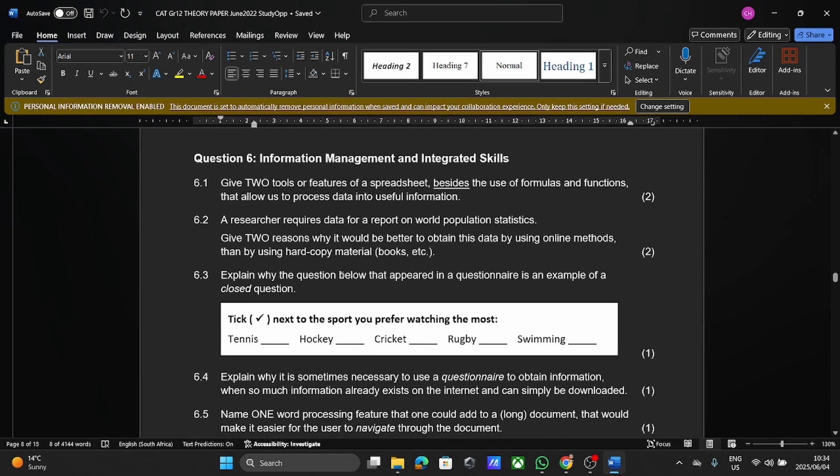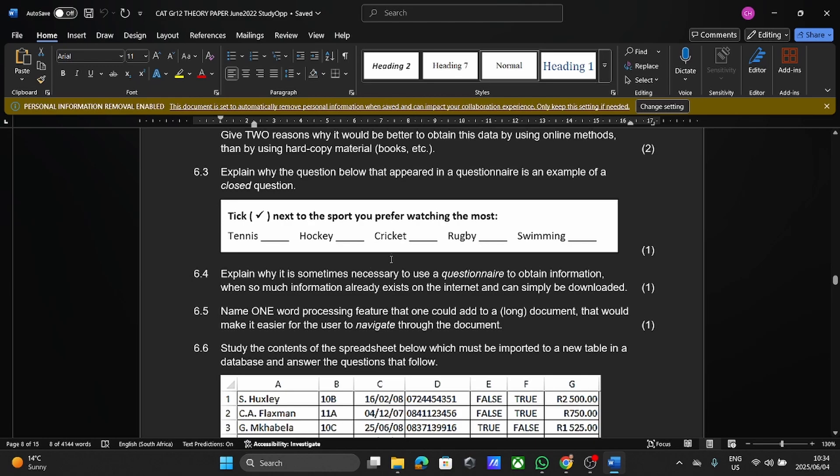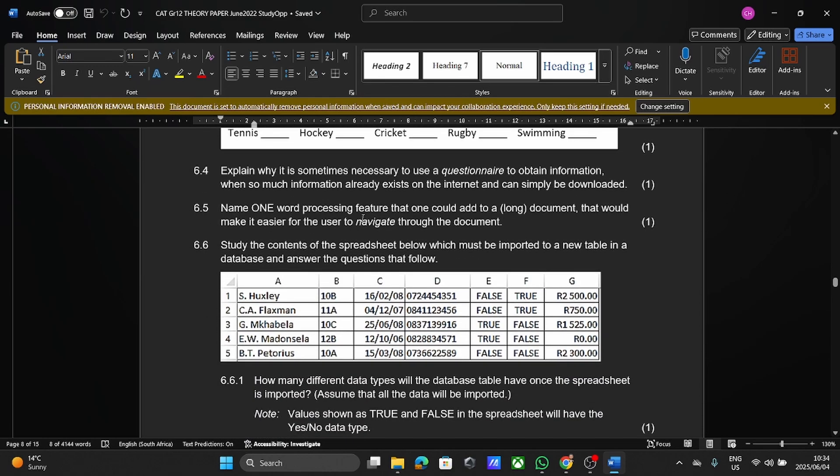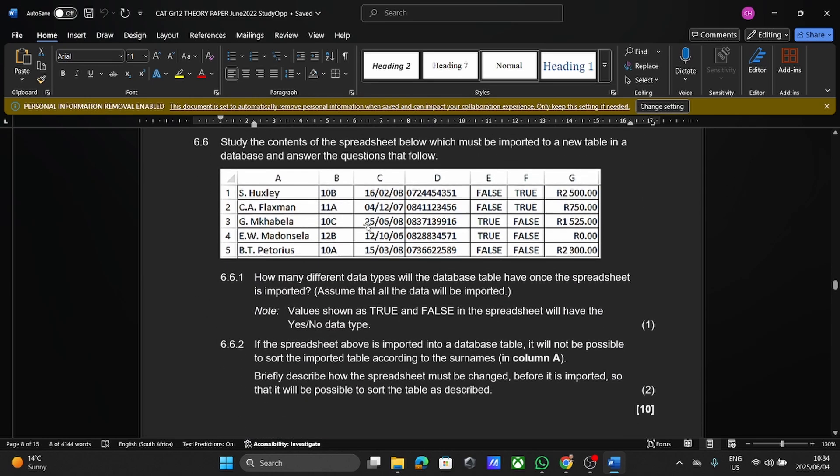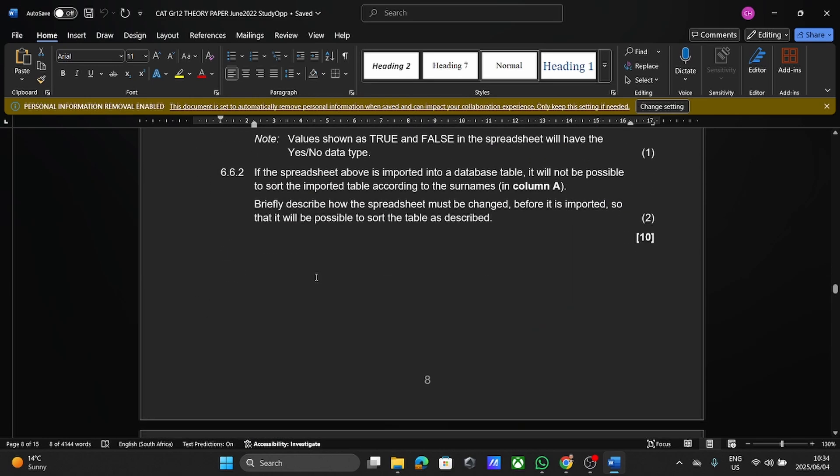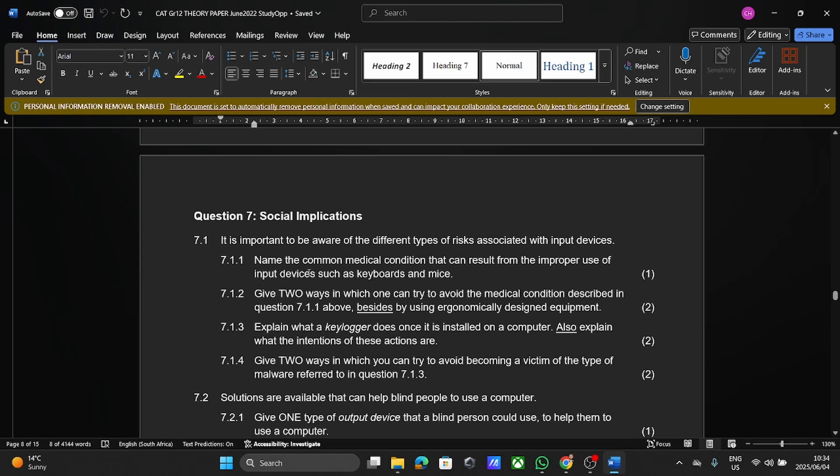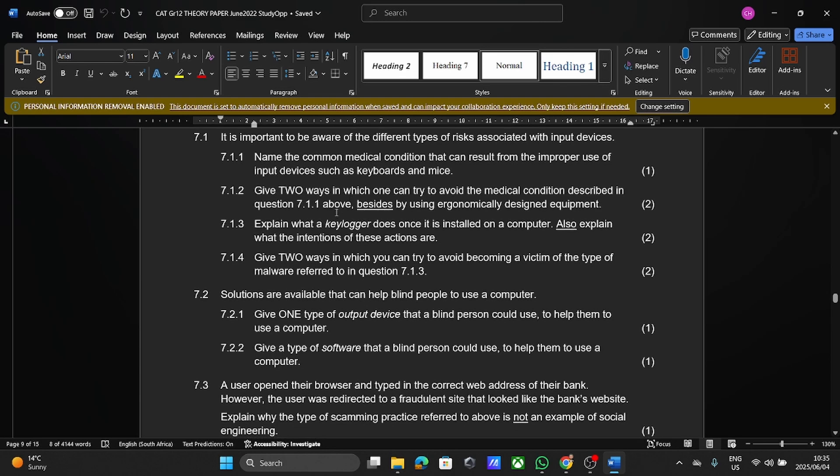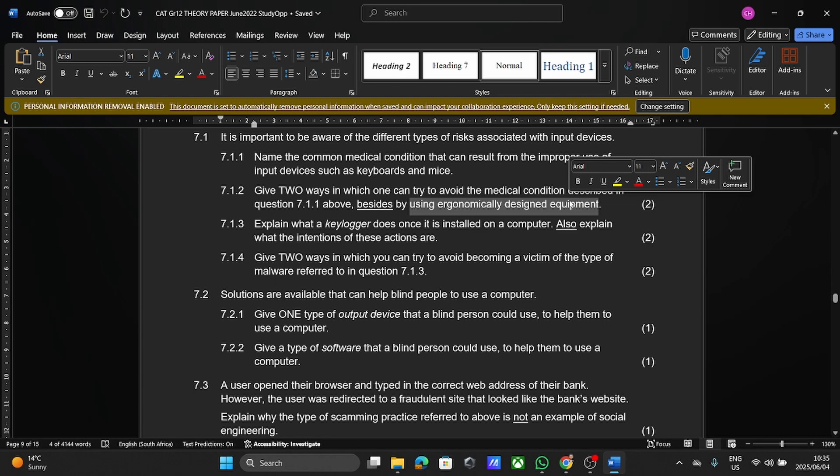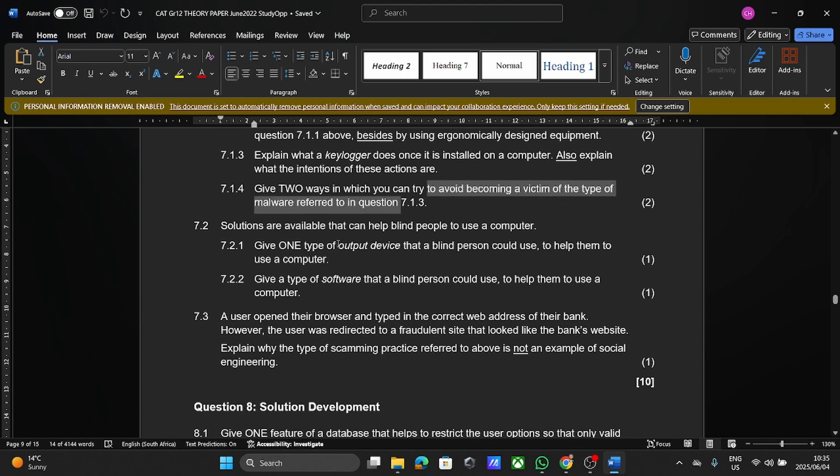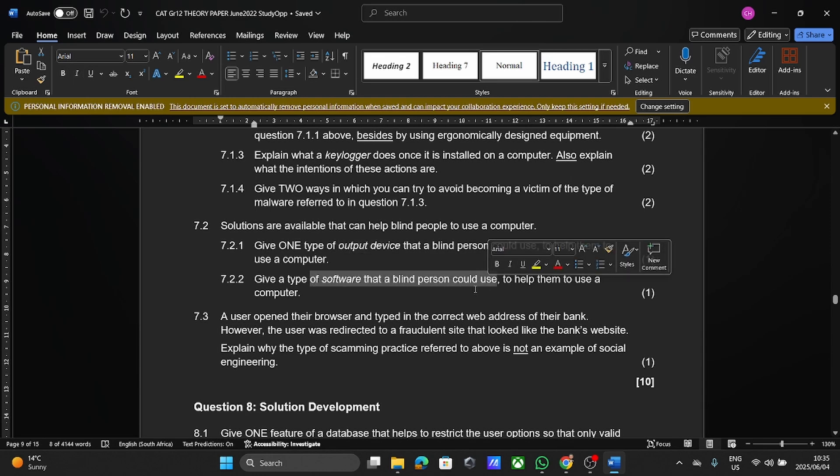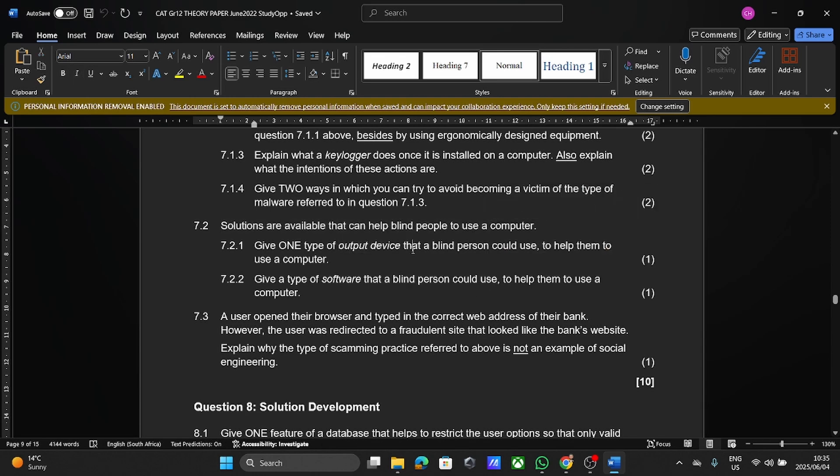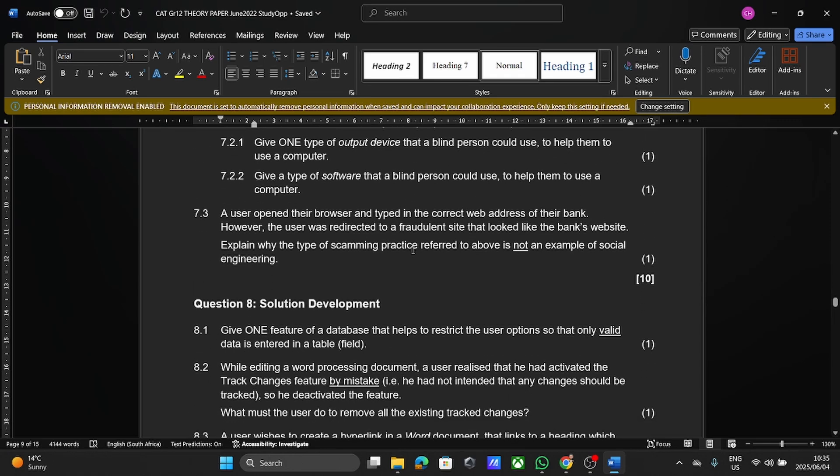In info management, again, can you see? Surveys, questionnaires, a few things here in Excel. And then our social implications. So this is now where they take what we've learned and apply it to a scenario in society. To see how does ICT actually impact the world around us. And again, you can get a number of questions in that here. You can see talking about ergonomically designed equipment, keyloggers, victims of malware, output devices, software that a blind person can use. And there they give us our scenario. So please, I think one of the biggest things with your theory paper is just reading the question.